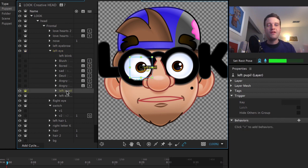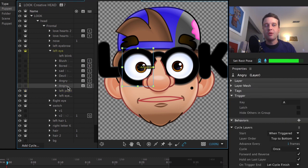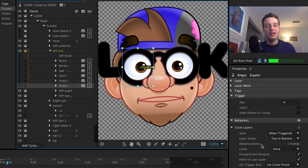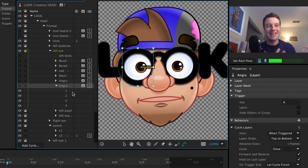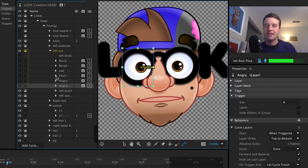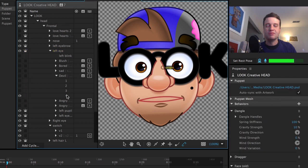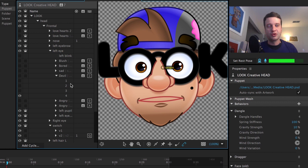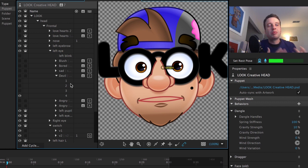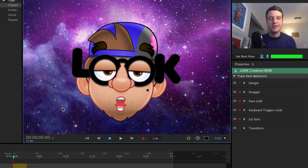And these are all variations that are keyboard triggered. So I know when I press the A key to do angry, it's going to go through this cycle layers behavior and go through these four frames of animation to get that angry look. And same with the devil, it's the exact same thing. It just moves through four frames of animation, which are just four layers that are in this group to create, to replace the current eyes and get that new look.